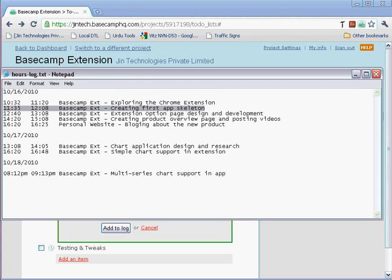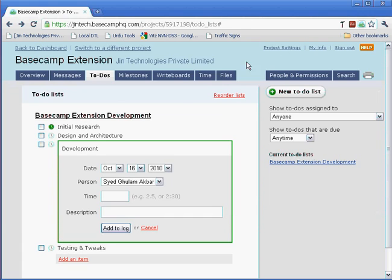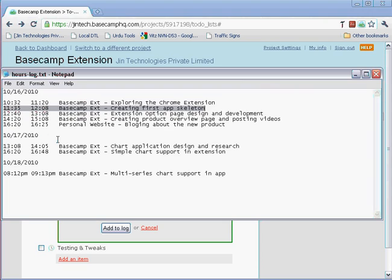It can auto-calculate the time. If I copy this complete line and paste it here, you'll see that the application has intelligently calculated the time from the description string—it has calculated this 11:35 to 12:08.